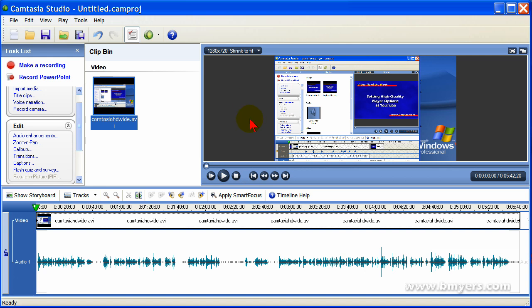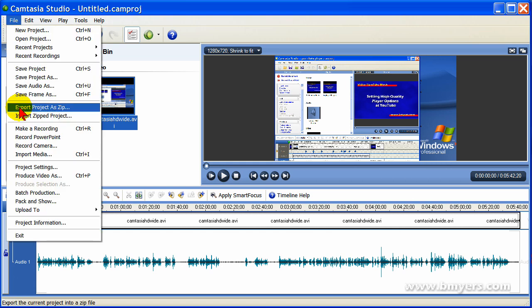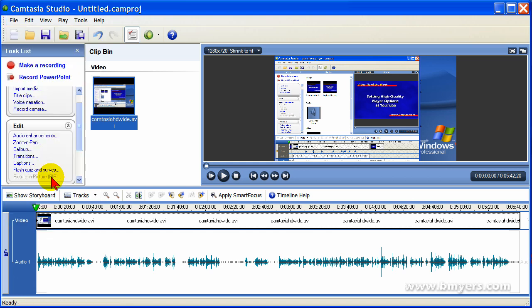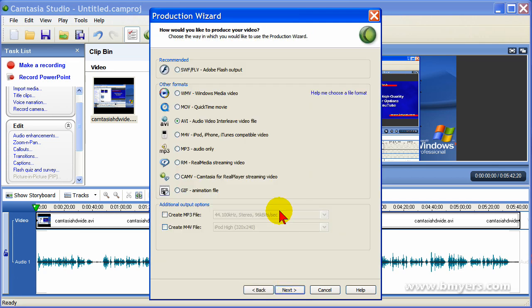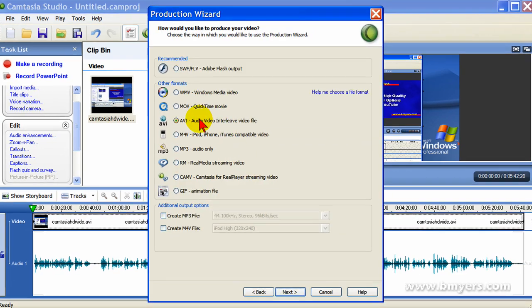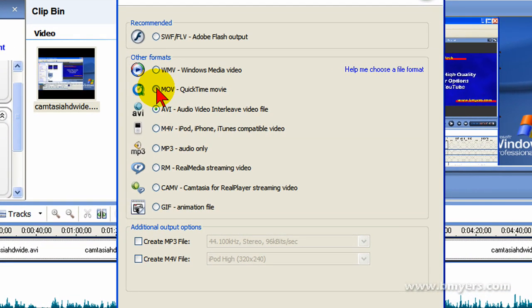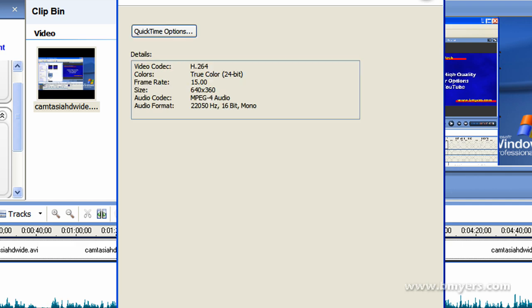Then I'm going to go ahead and make all the edit changes that I want. Once I've made those changes, I'm going to produce the video. To produce it, I'm going to click File, Produce Video As, I'm going to select Custom Production Settings, I'm going to select MOV, and click Next.